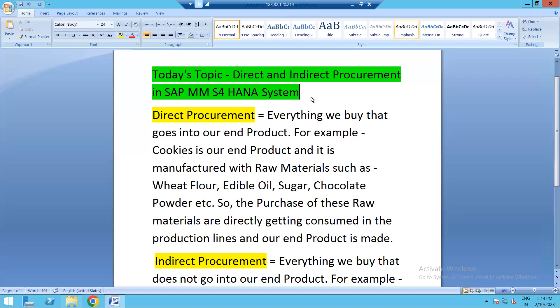The purchase of these raw materials are directly consumed in the production line and our end product is manufactured. So whenever we are creating a purchase order with these raw materials, they always have to be kept in an inventory where we are keeping all our raw materials. There may be hundreds of raw materials which are consumed, blended, and mixed so that we can convert them into our end product. The procurement of such raw materials is called direct procurement because these raw materials are consumed directly into our end product.